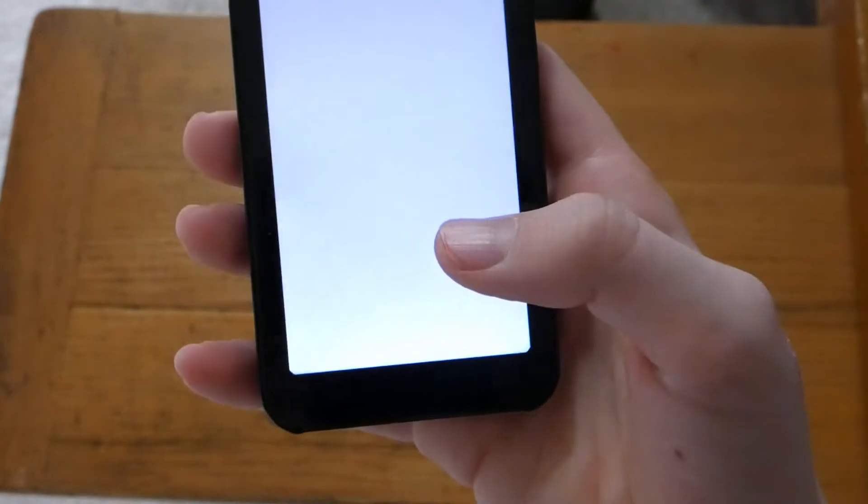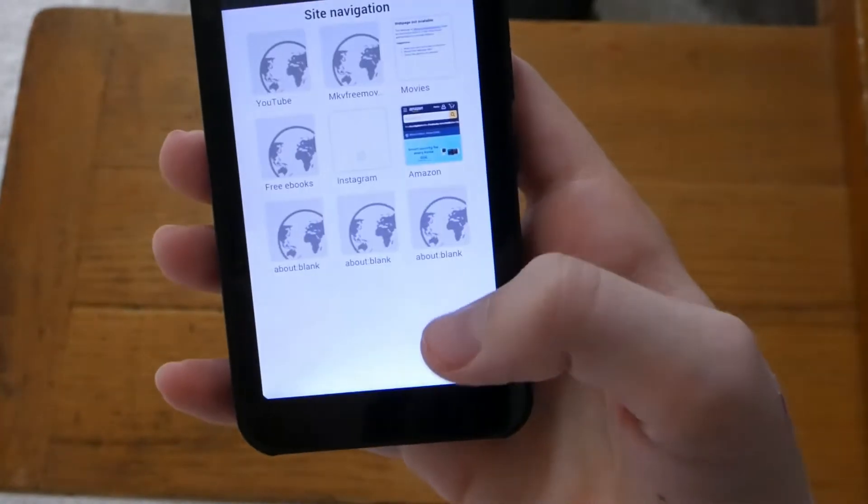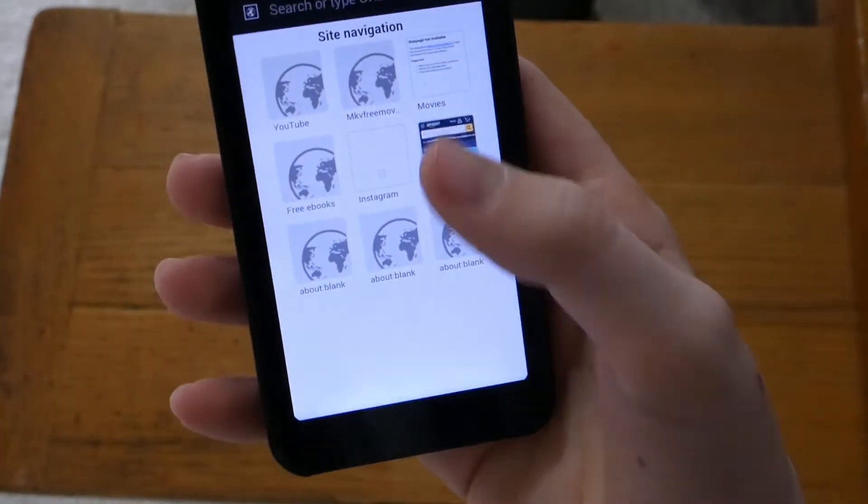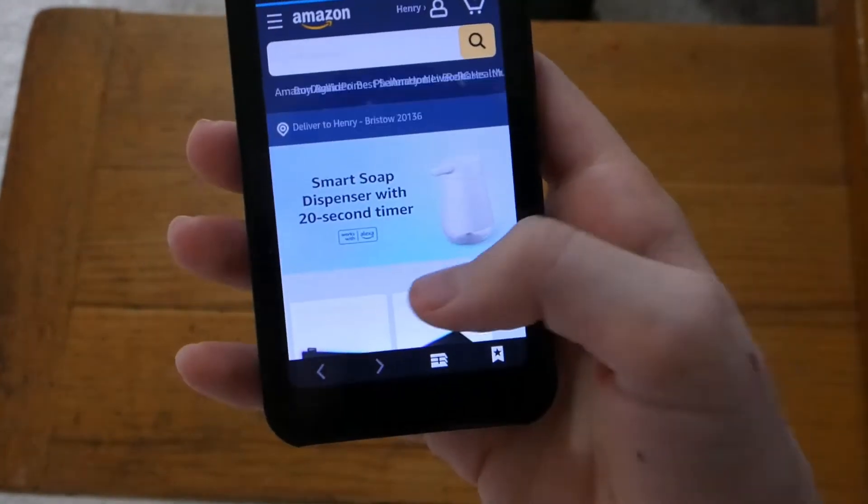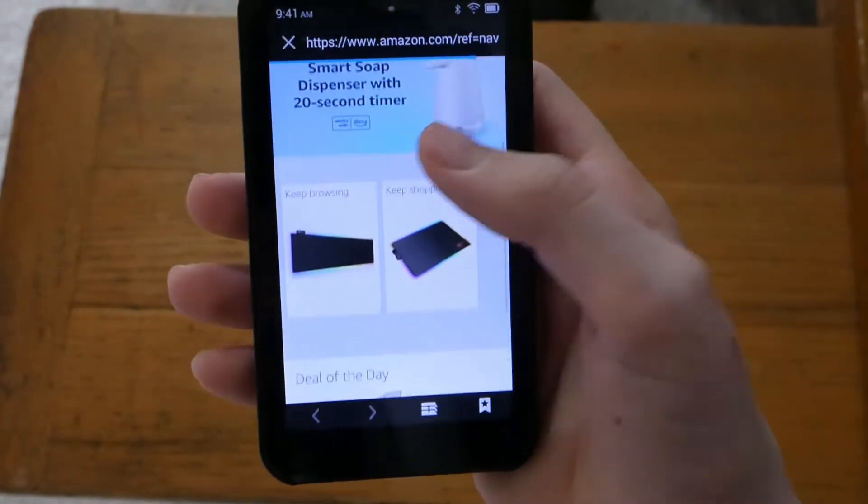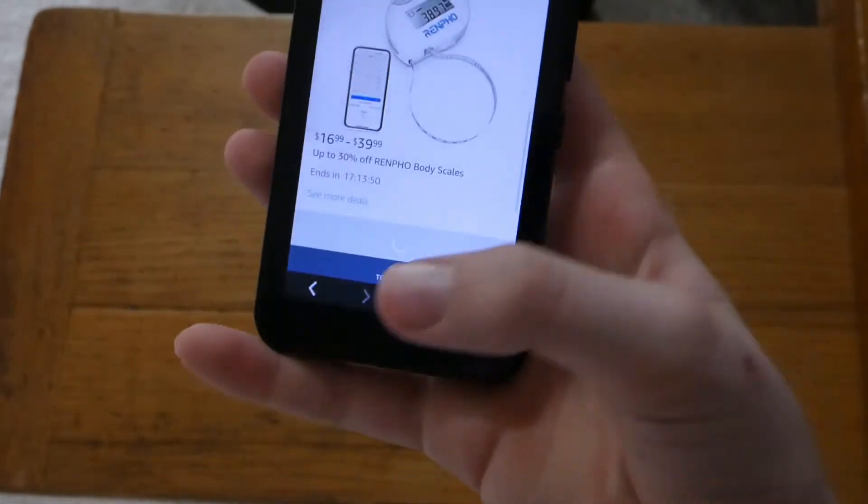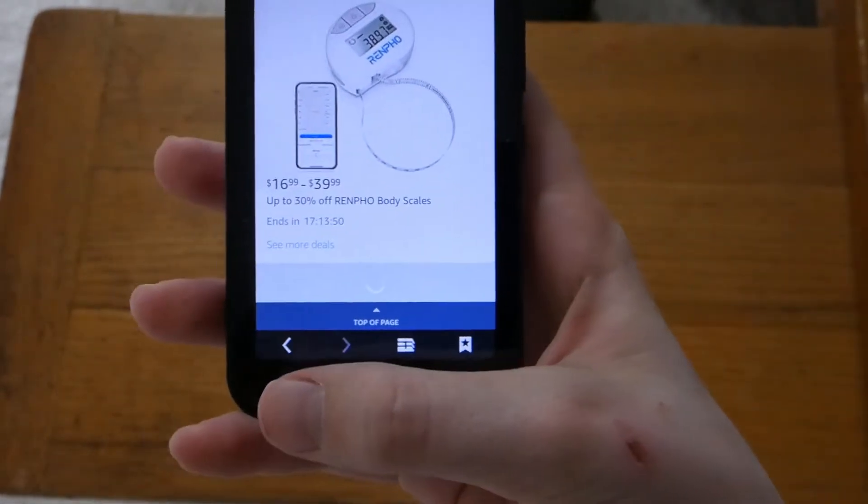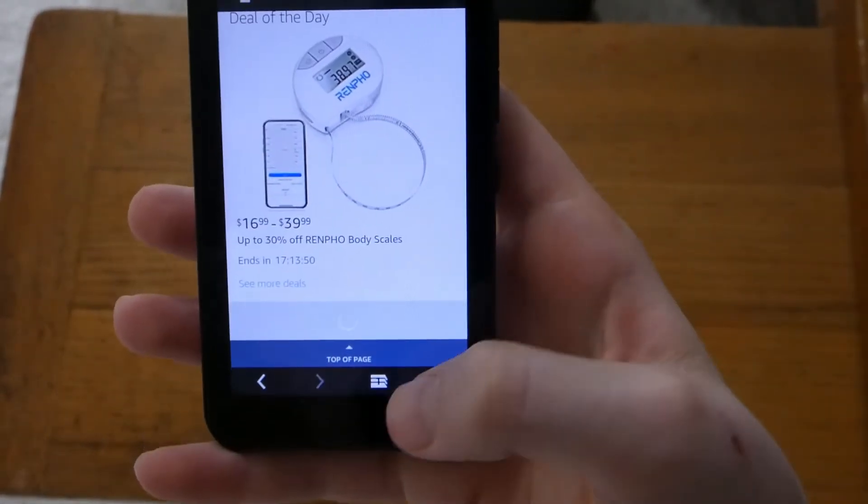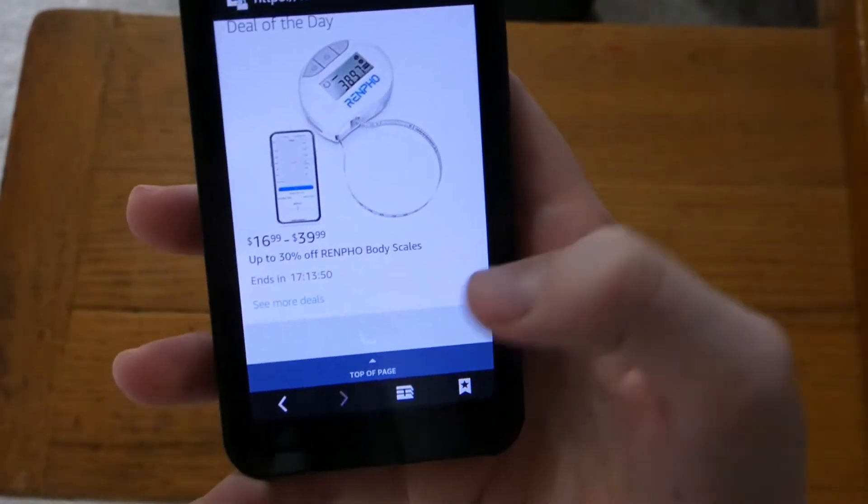This is a browser. So you can browse the internet. You can go on Amazon or something. It completely works. It's really cool. It's pretty amazing on how well built this thing is.